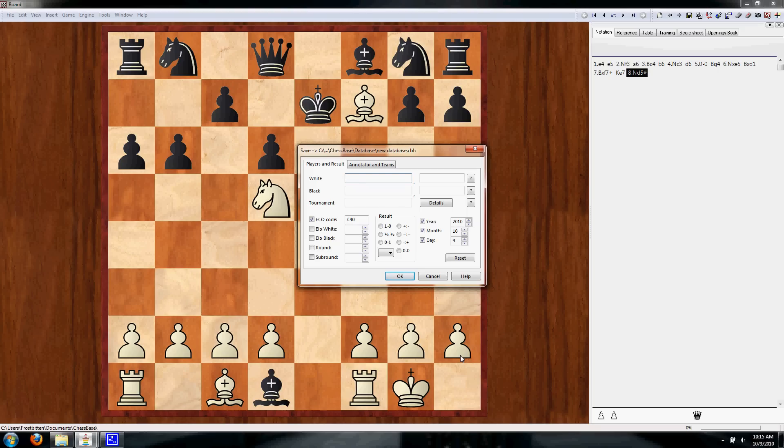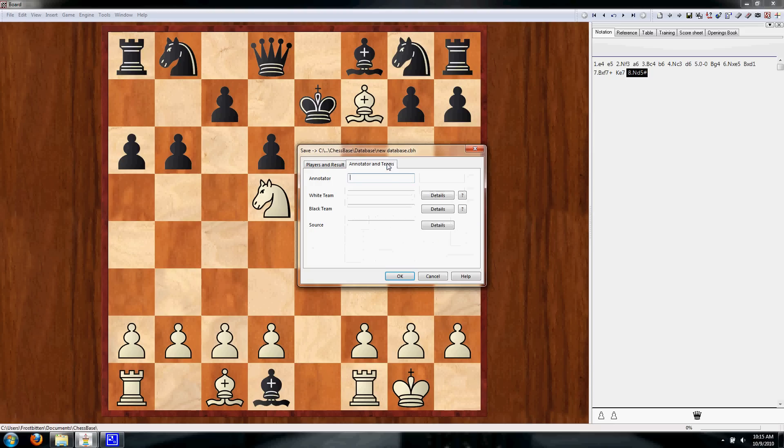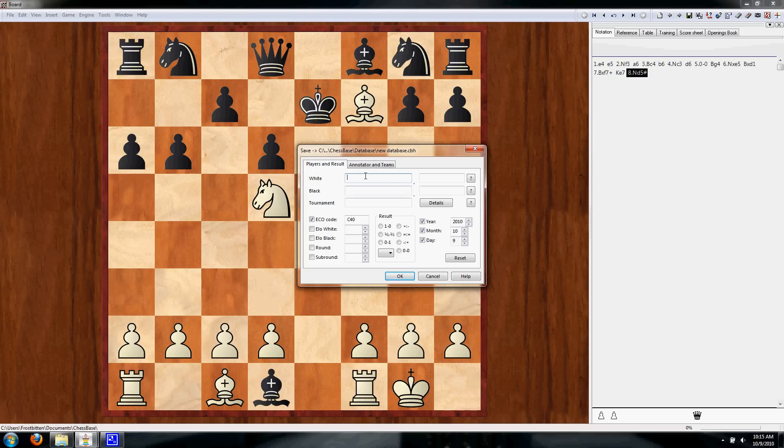It wants to know white's name, black's name, tournament, white's rating, black's rating, round, sub-round, the result, the date, and all this other information. It wants to know who the annotator is, white team, black team, source, all this information.